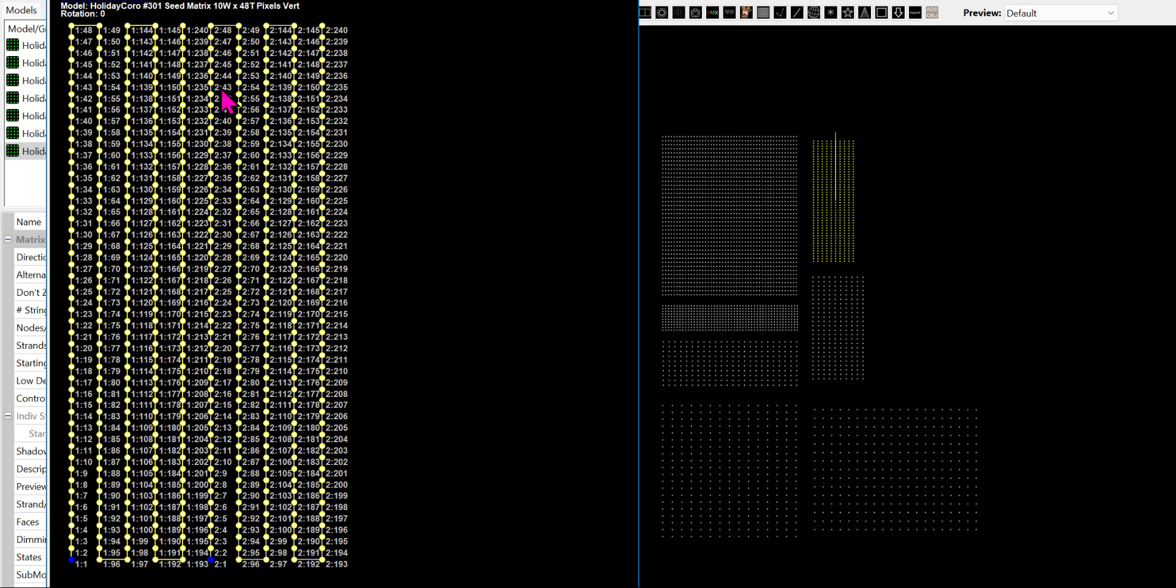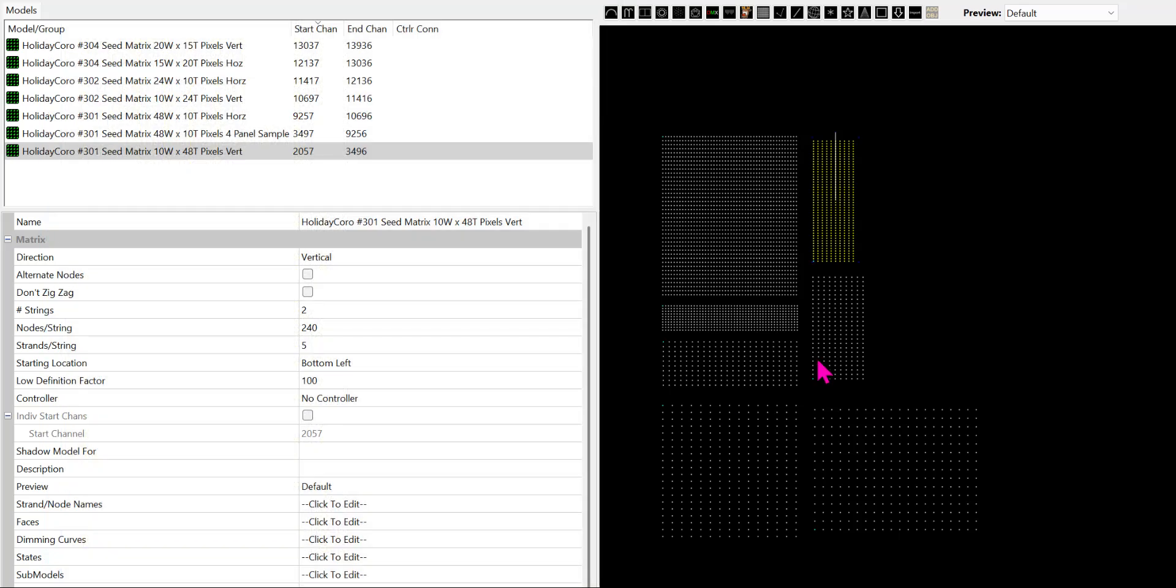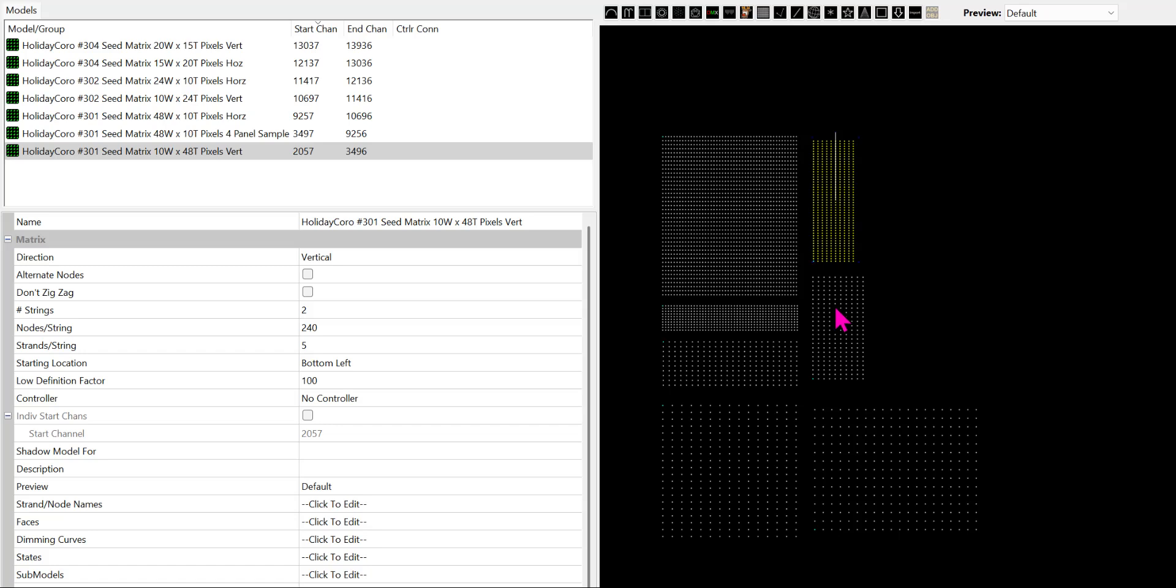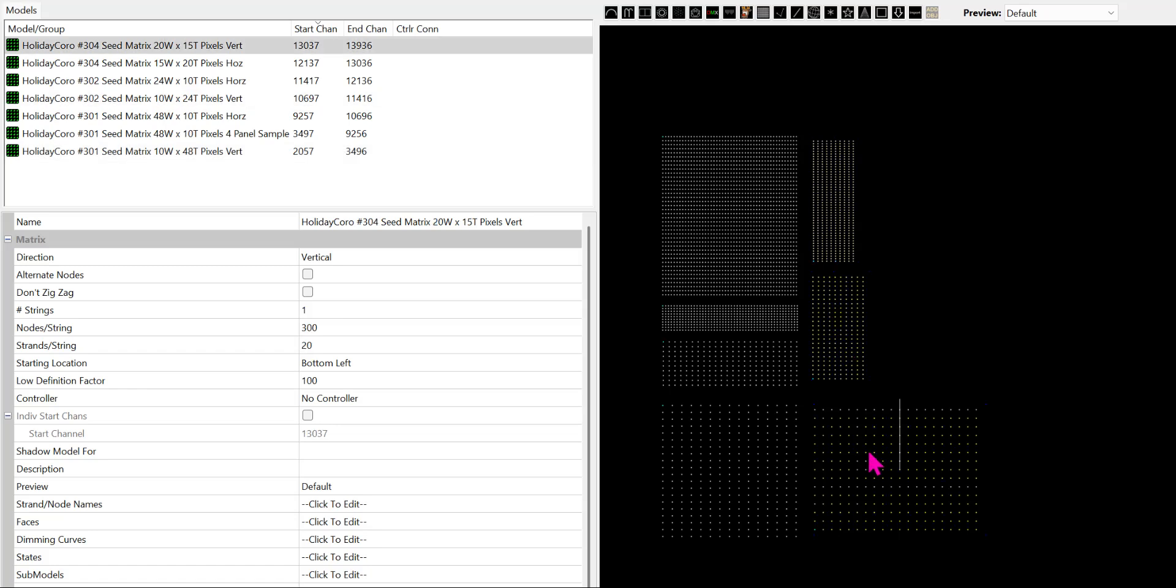And you could add a second matrix above this. It would then just be a second one with the connector starting up here and up here. So we have these vertical panels here, and we have them here, and we have them here. So hopefully this has been helpful in understanding how you can easily utilize the seed pixel matrixes from Holiday Coral.